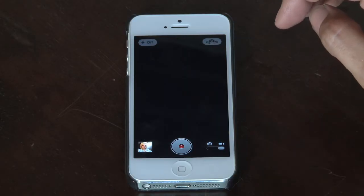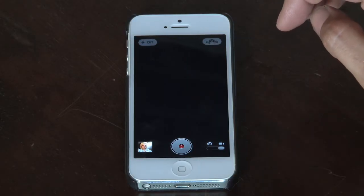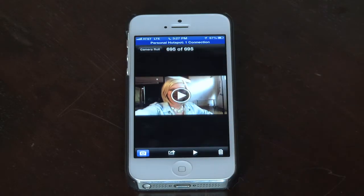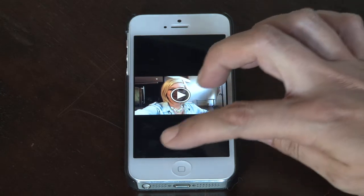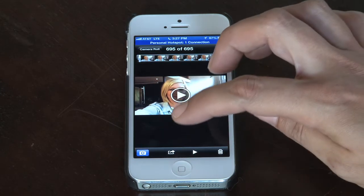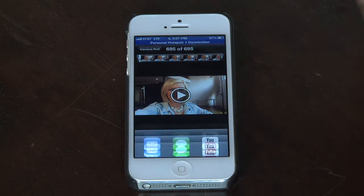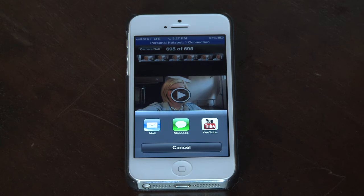After you have your video recorded, you are going to want to open it up on your mobile device. From there you want to hit the share button, which is the square with an arrow coming out of it. Press that and it will open up three options for you.